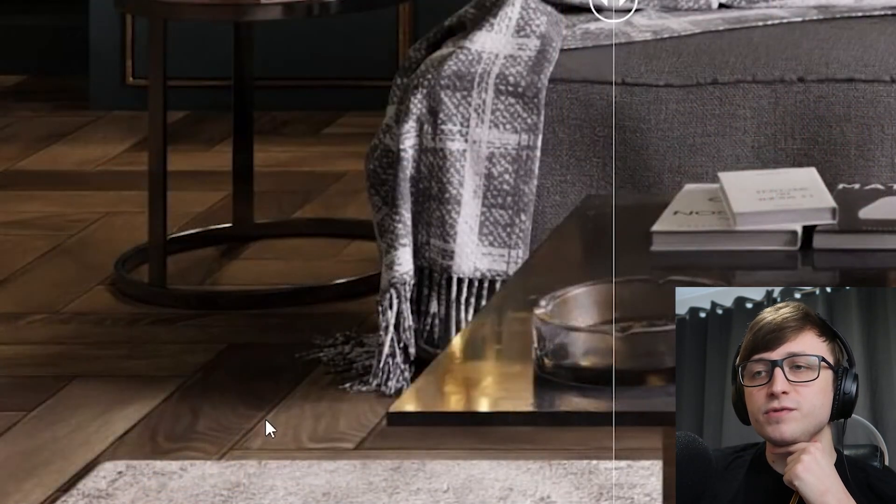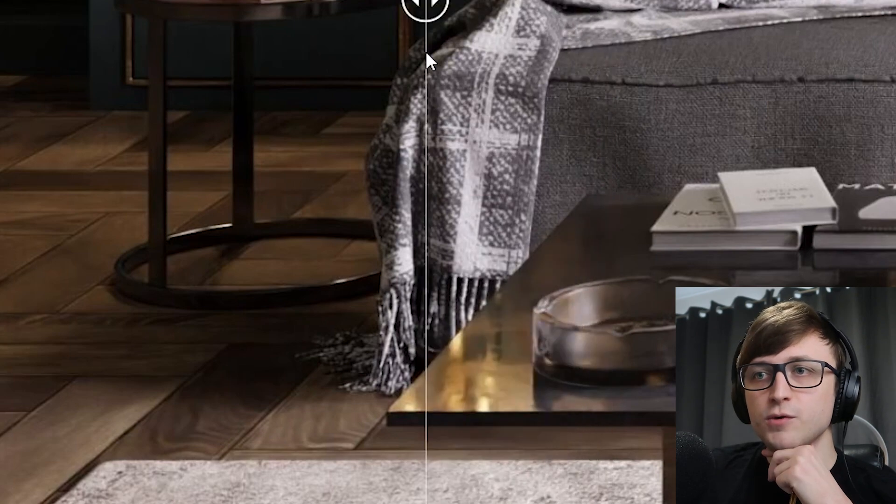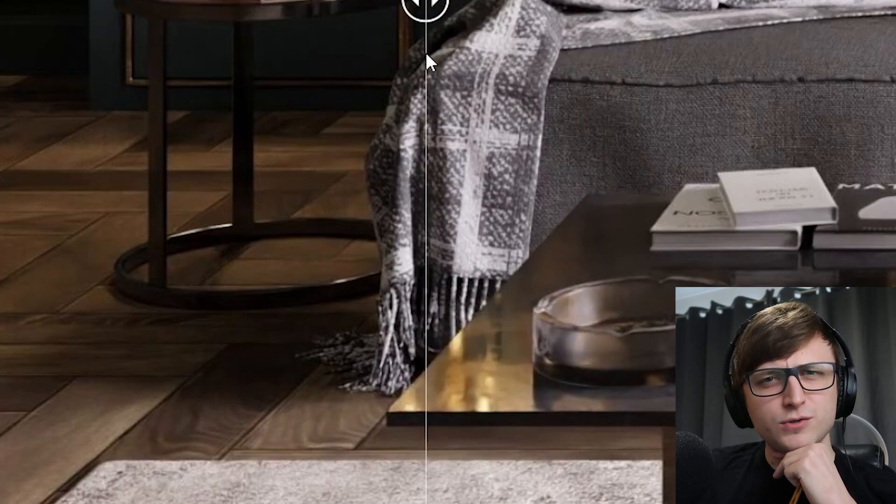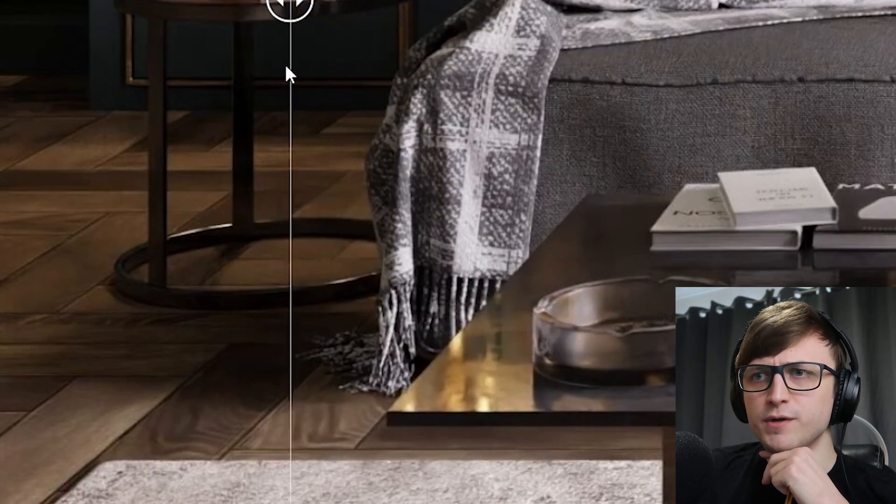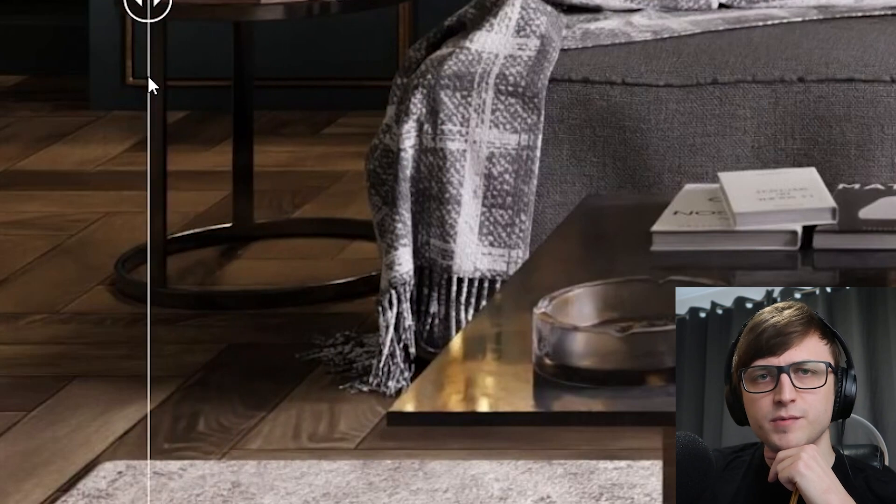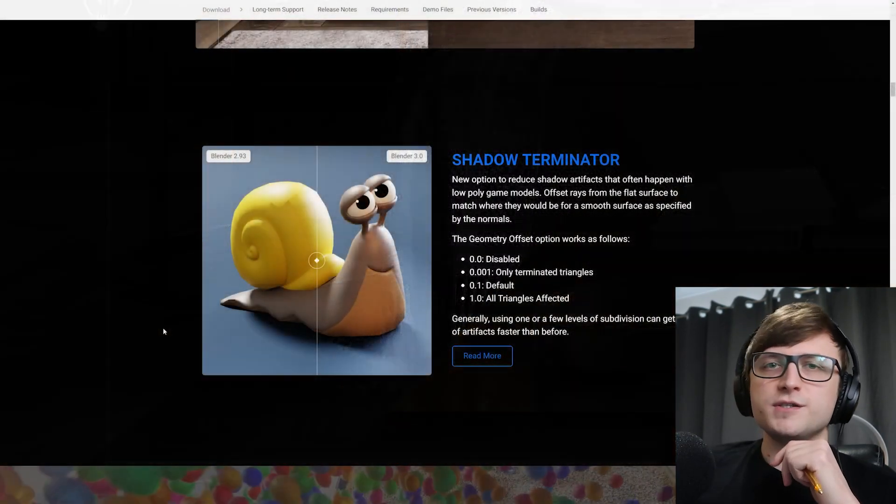And also we can see some contrast differences on the wood down here. So the old denoising kind of dulled out the contrast in the details. So if we go to the new one here, you can see them a lot better. So generally, it's just an improvement all around.